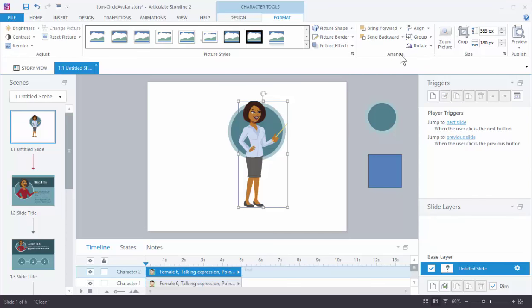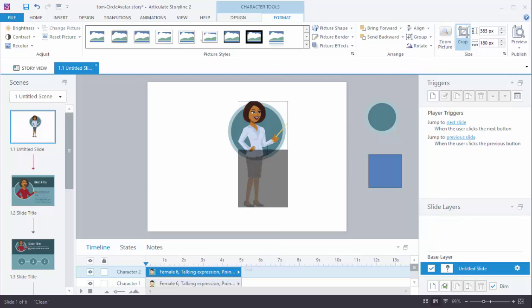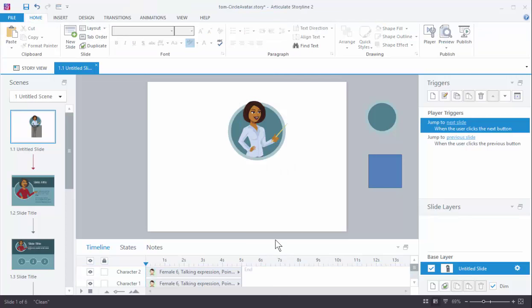I'm just going to take this character. I'm going to crop her and I just need to crop her inside the circle. And that should work. And then we should see, it looks like it's there.